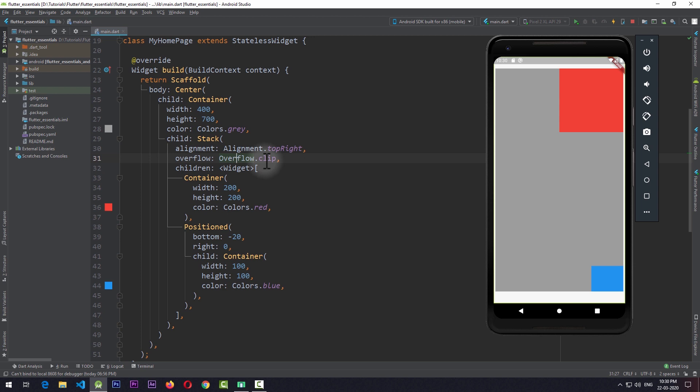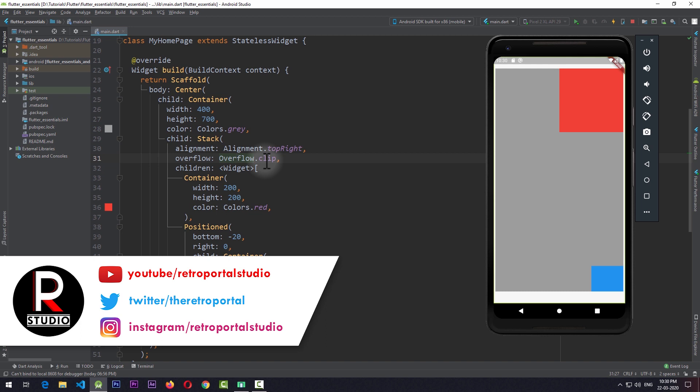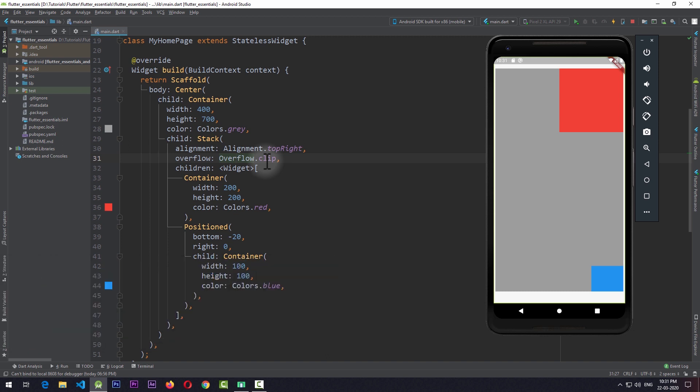Those are all the important properties of stack and Positioned that might come in handy in Flutter UI design. If you find this video useful, make sure to hit the like and subscribe button for more in-depth Flutter Widget Essential videos.